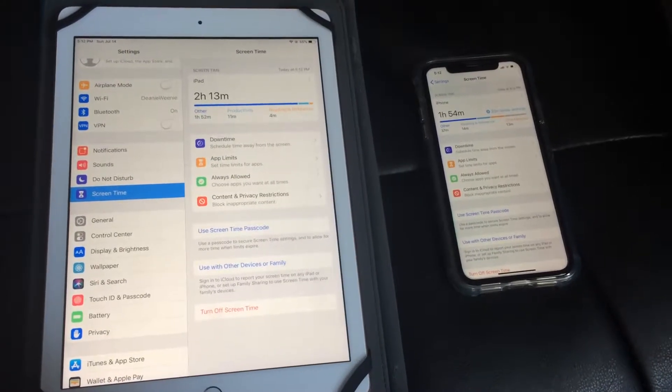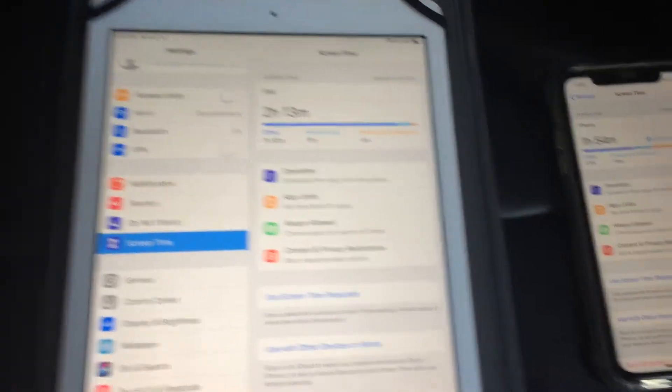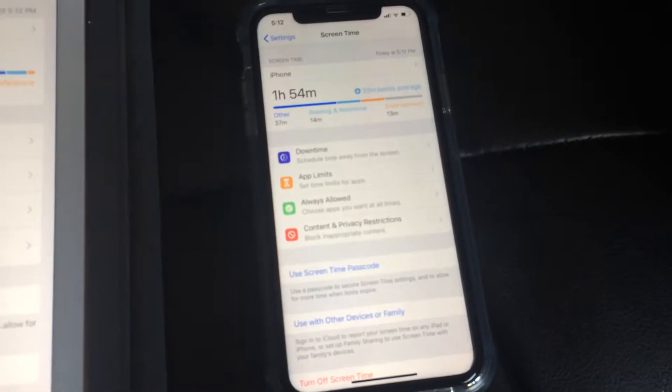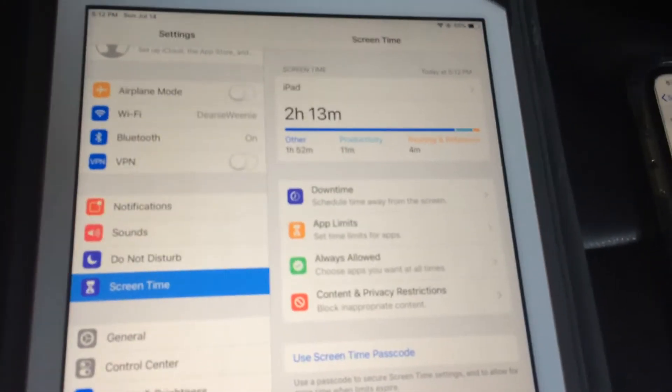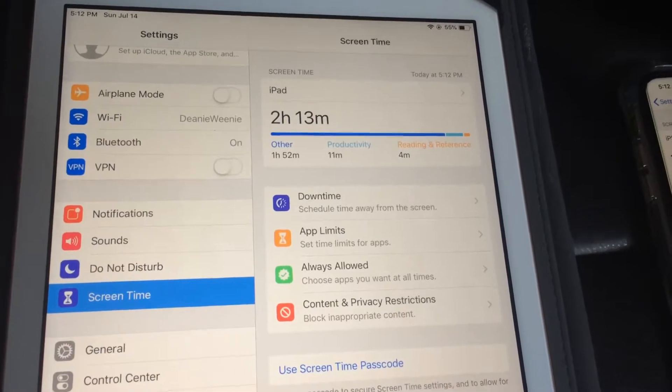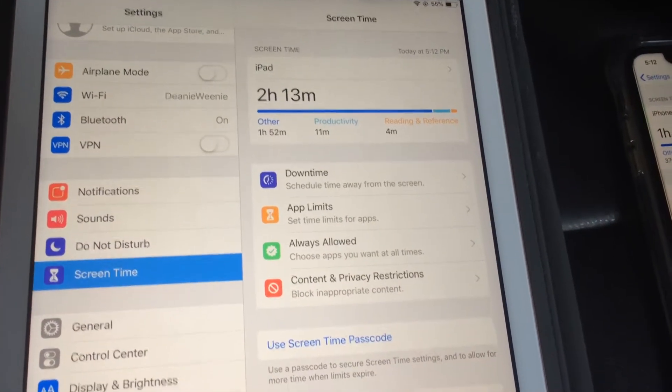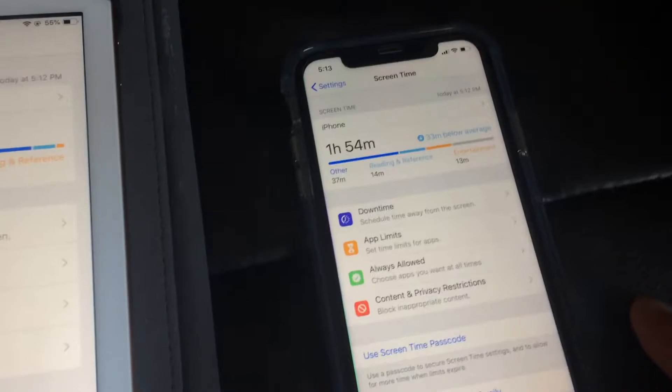You may notice a strange pop-up on your iPad or iPhone about screen time. Apple now records your screen time and lets you know the details about it.